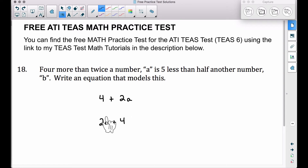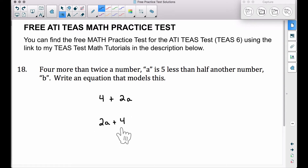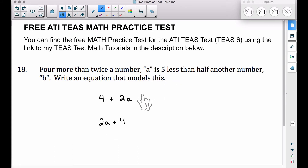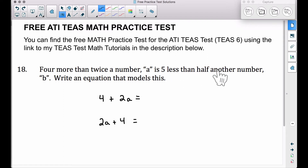On the answer that I have posted on the free practice test, I have this one right here. The first part — "is" — that means equals, and then we have five less than half another number B.